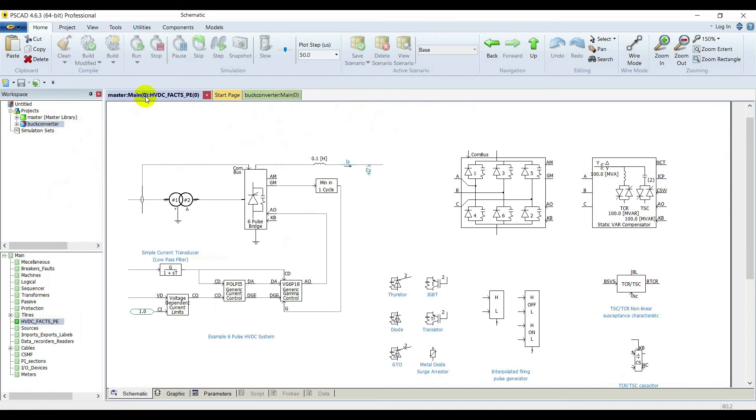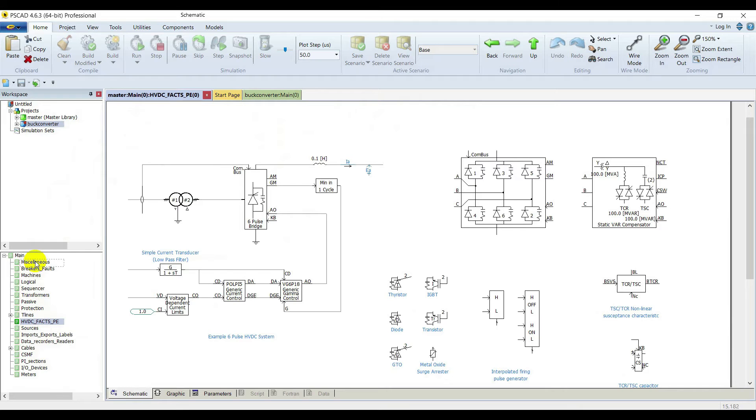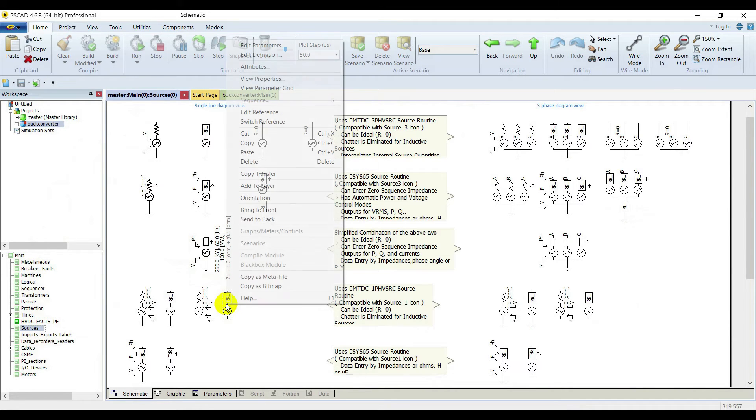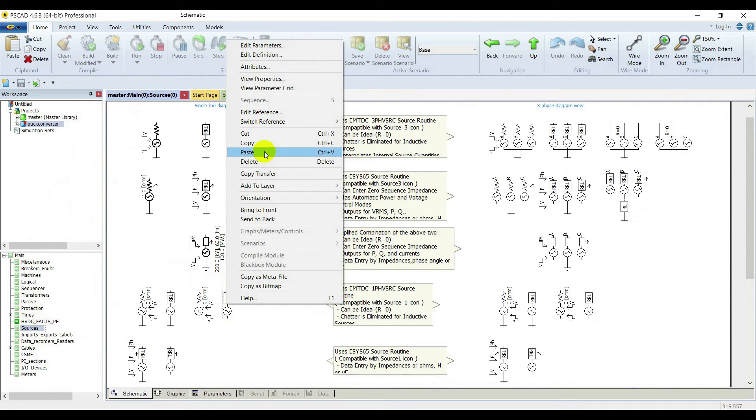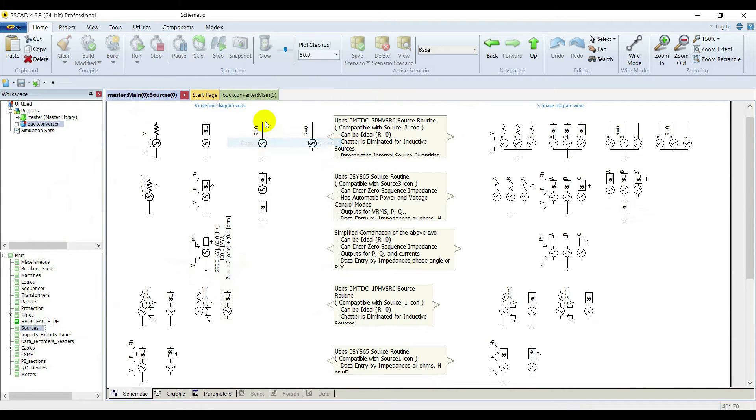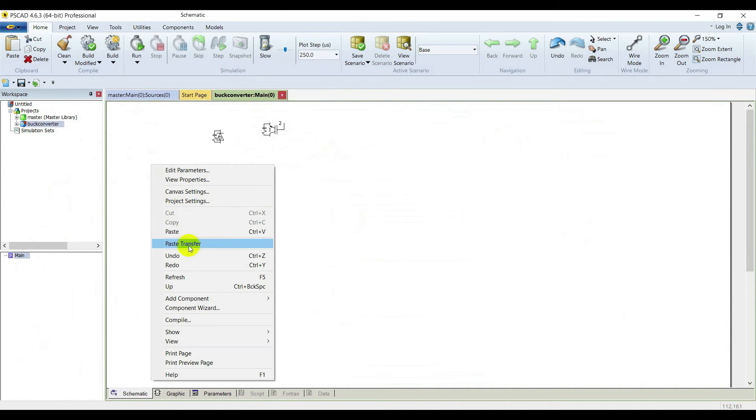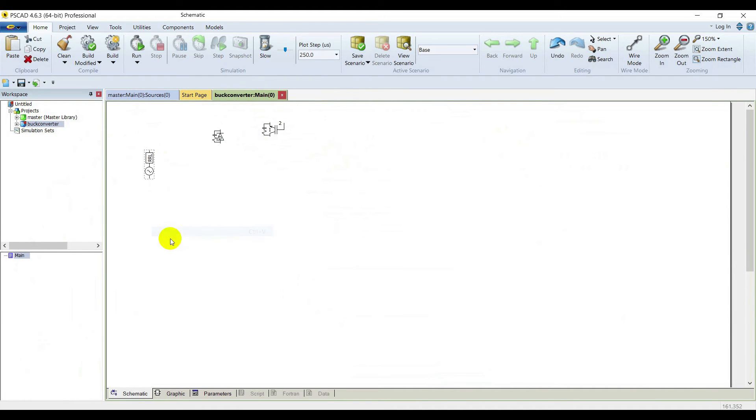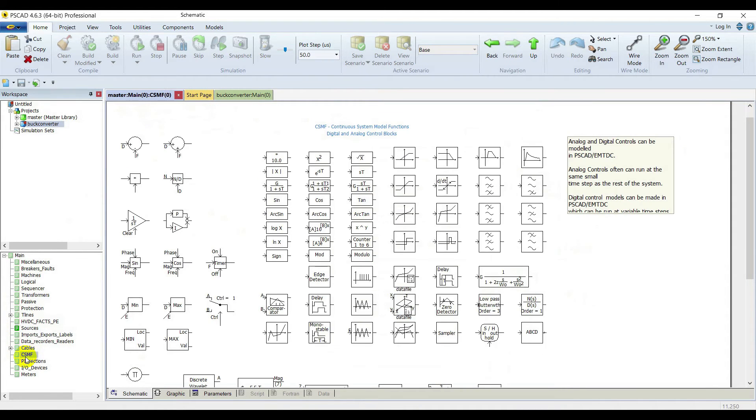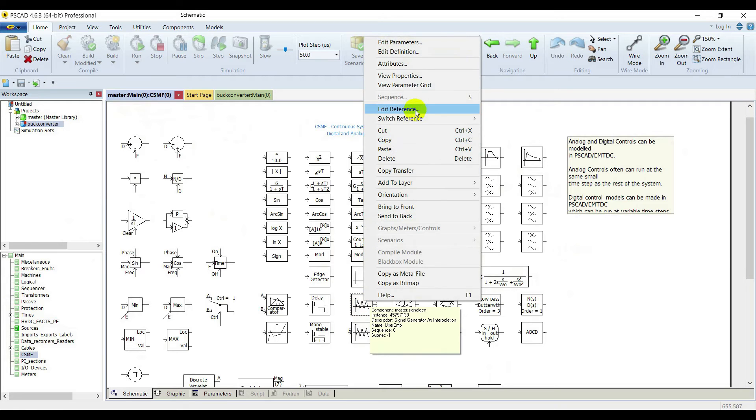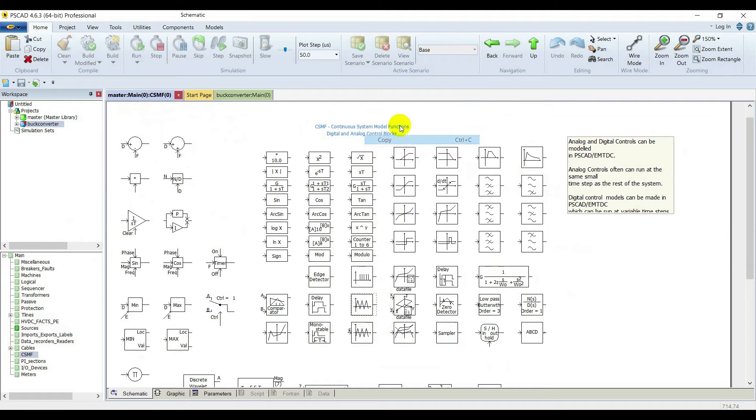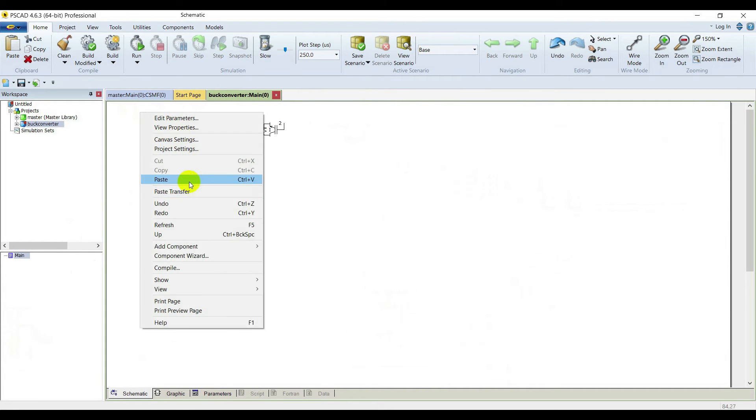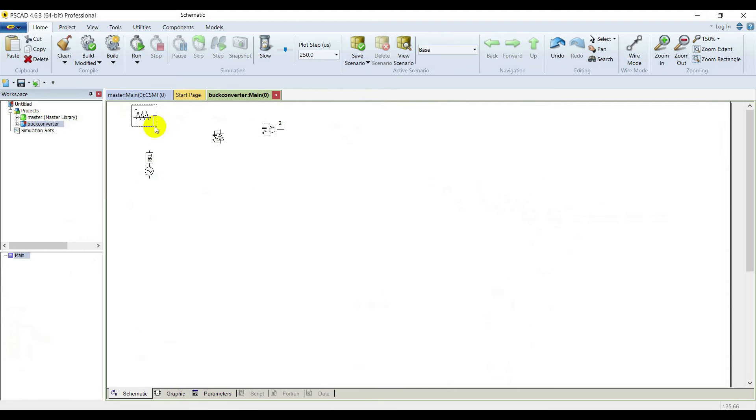We are going to need the source. Go to source, select this source and paste it. Go back to main library, and we are going to need common signals and functions. Select this function generator for gate pulses and paste it here.